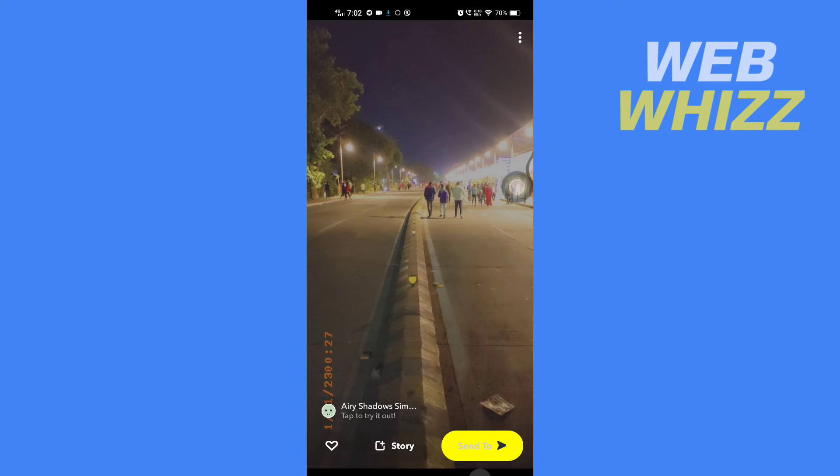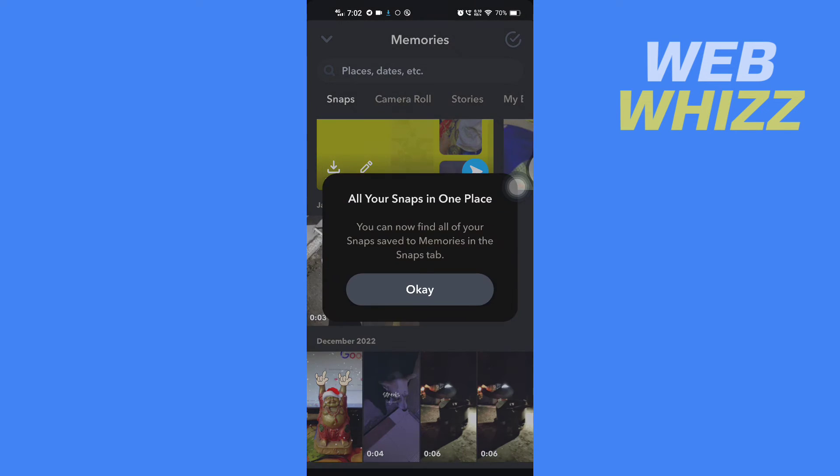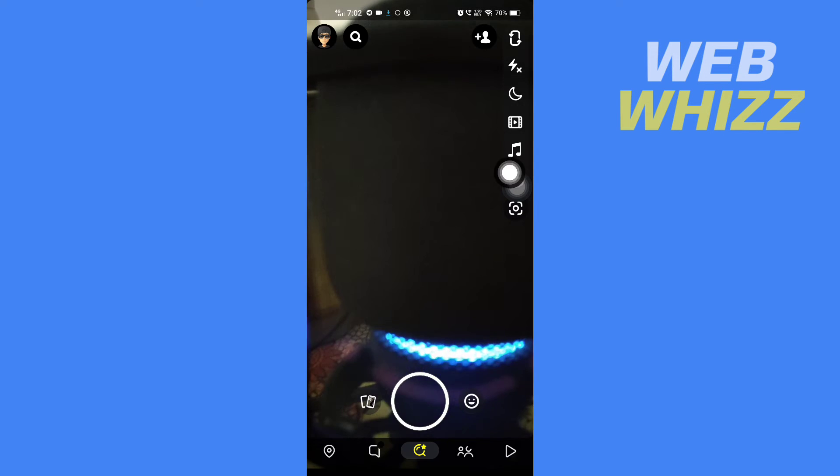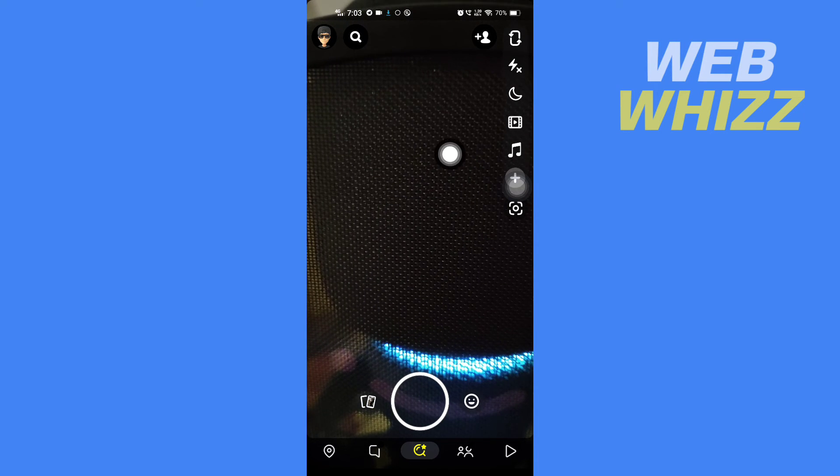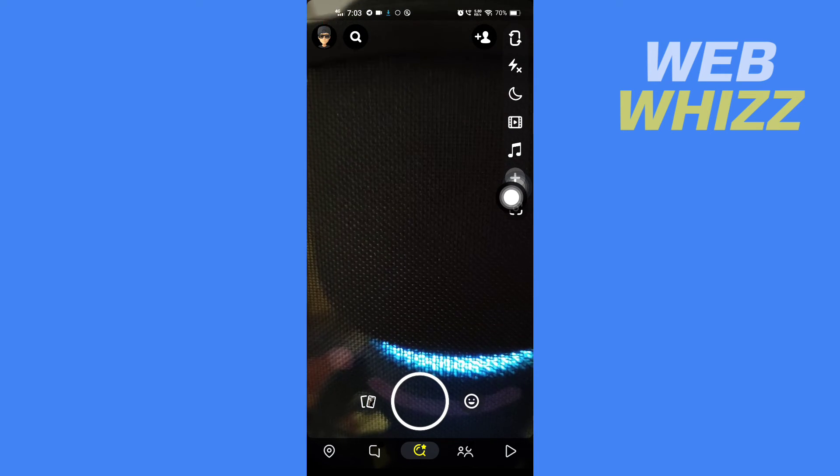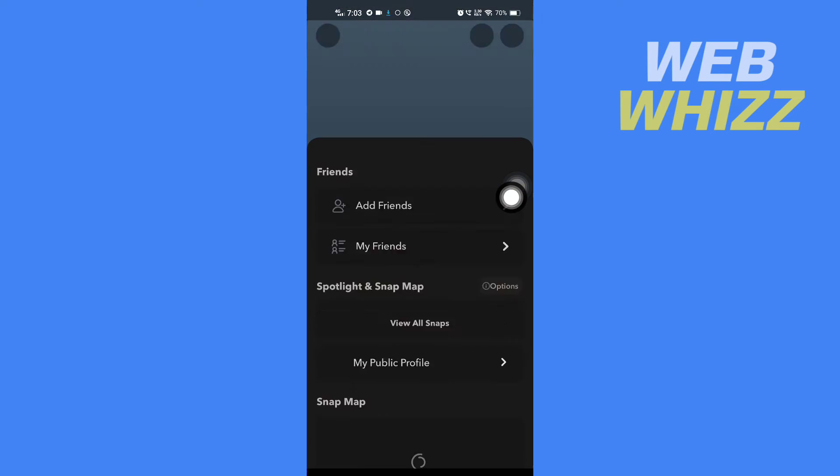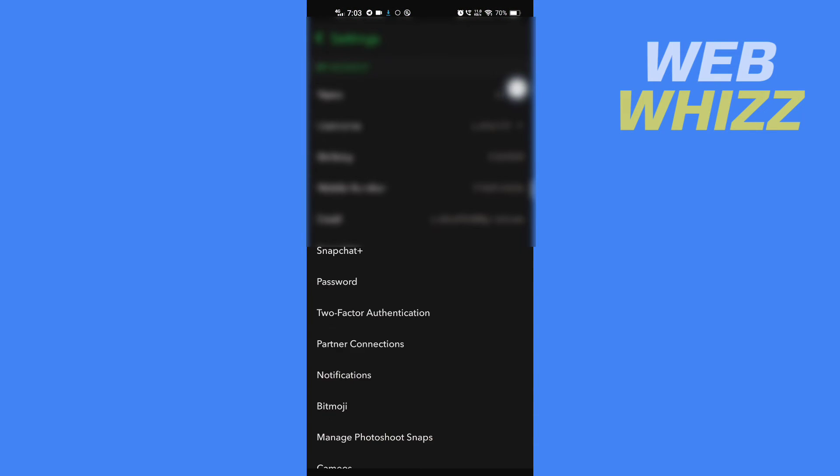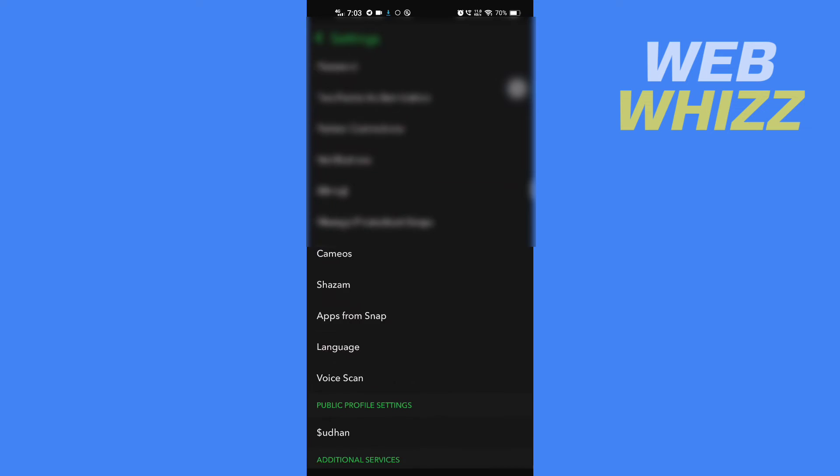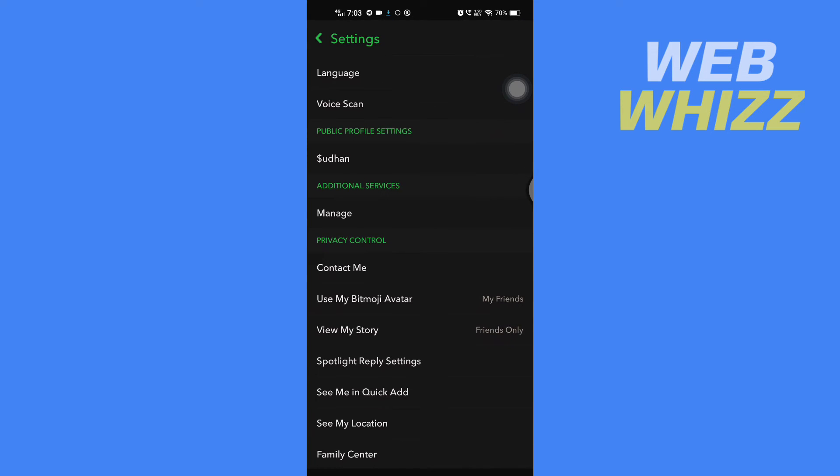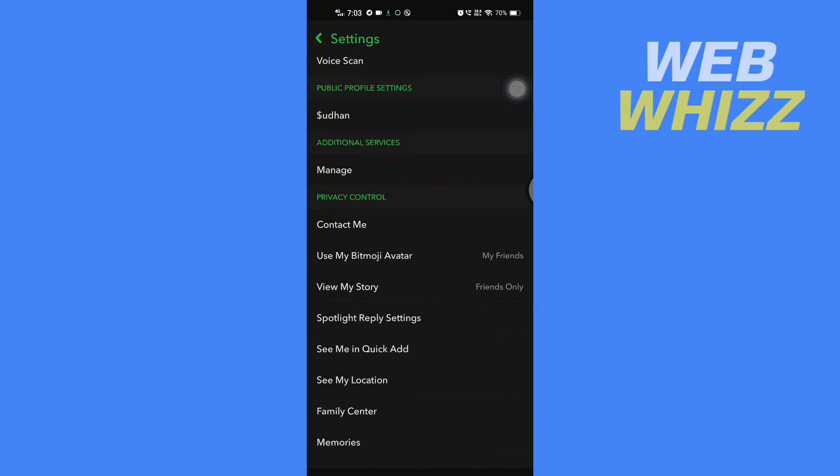go back and tap on your profile picture in the top left corner. Then tap on the settings gear in the top right corner. Scroll down, and in Privacy Control, tap on Memories.